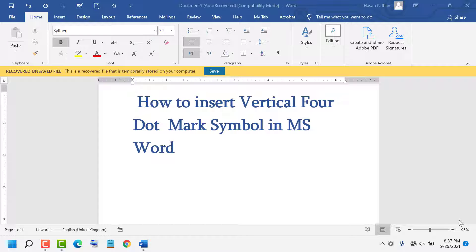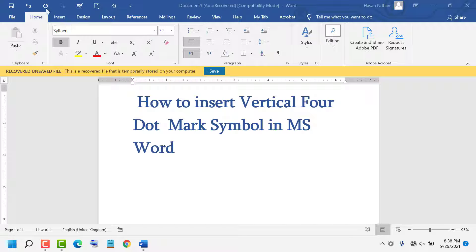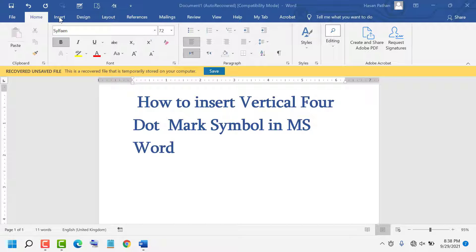Hello friends, today in this video I'm going to show you how to insert vertical four dot mark symbol in MS Word. It's very easy. First, click on Insert - you see the Insert option is available here.